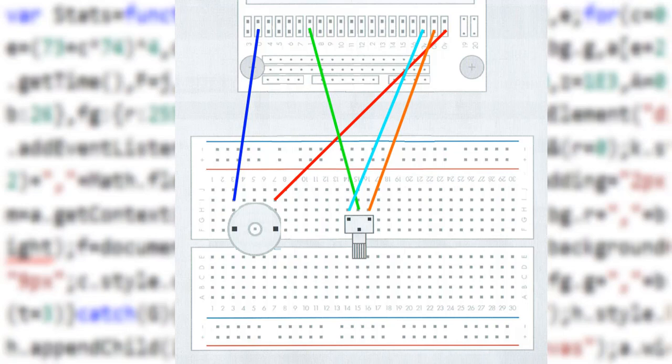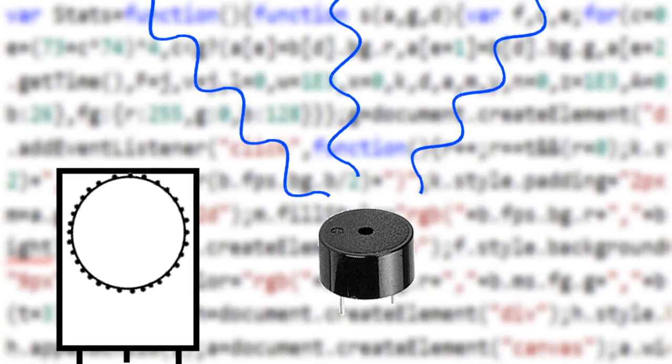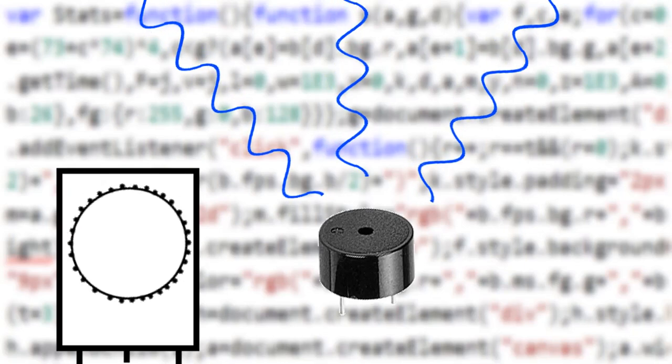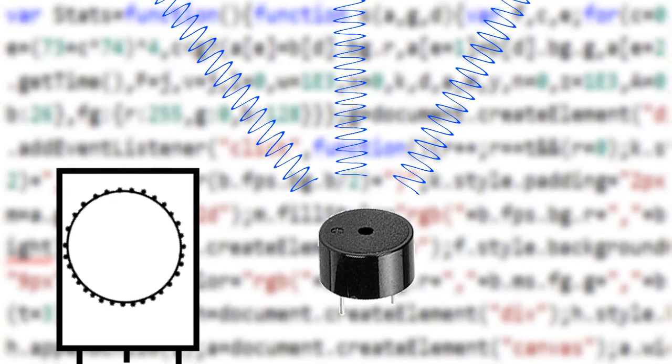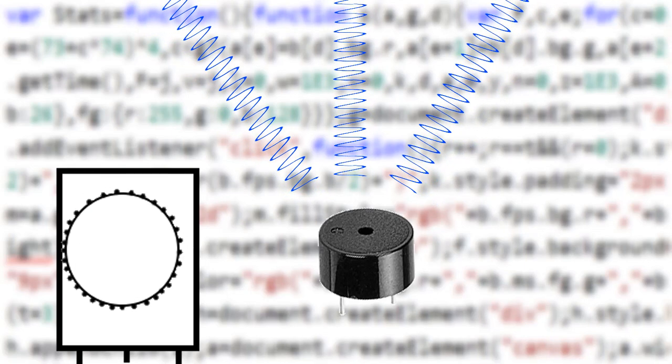Now when you download it to the micro bit, what happens is depending on how much the potentiometer is turned, the higher the pitch.